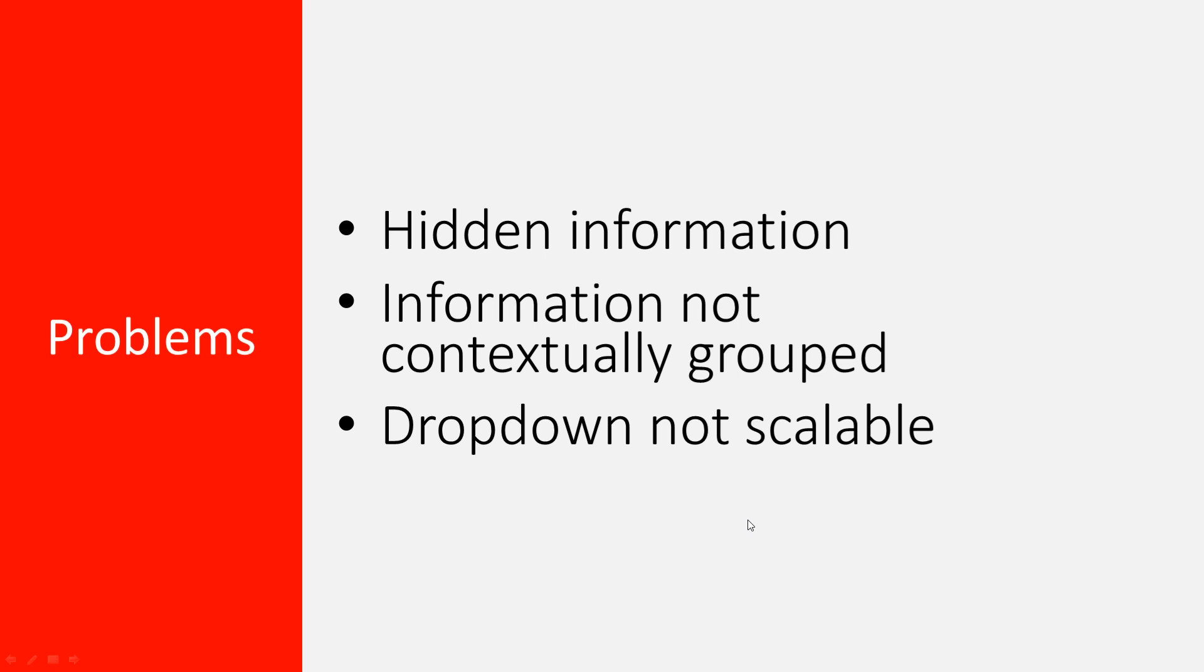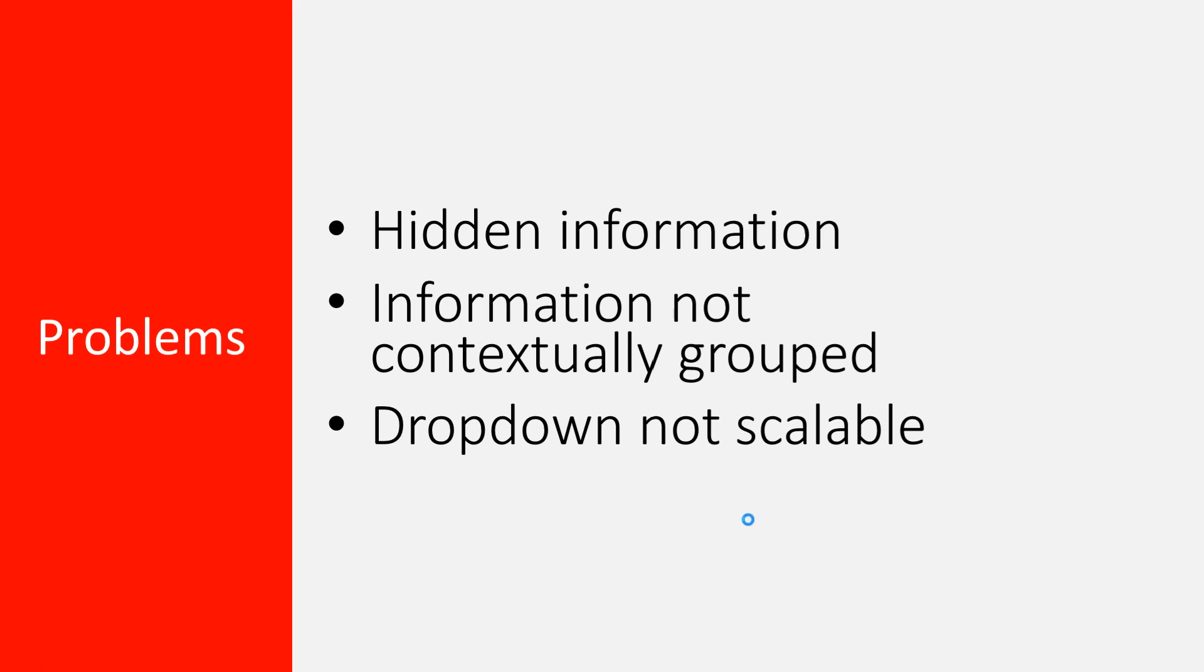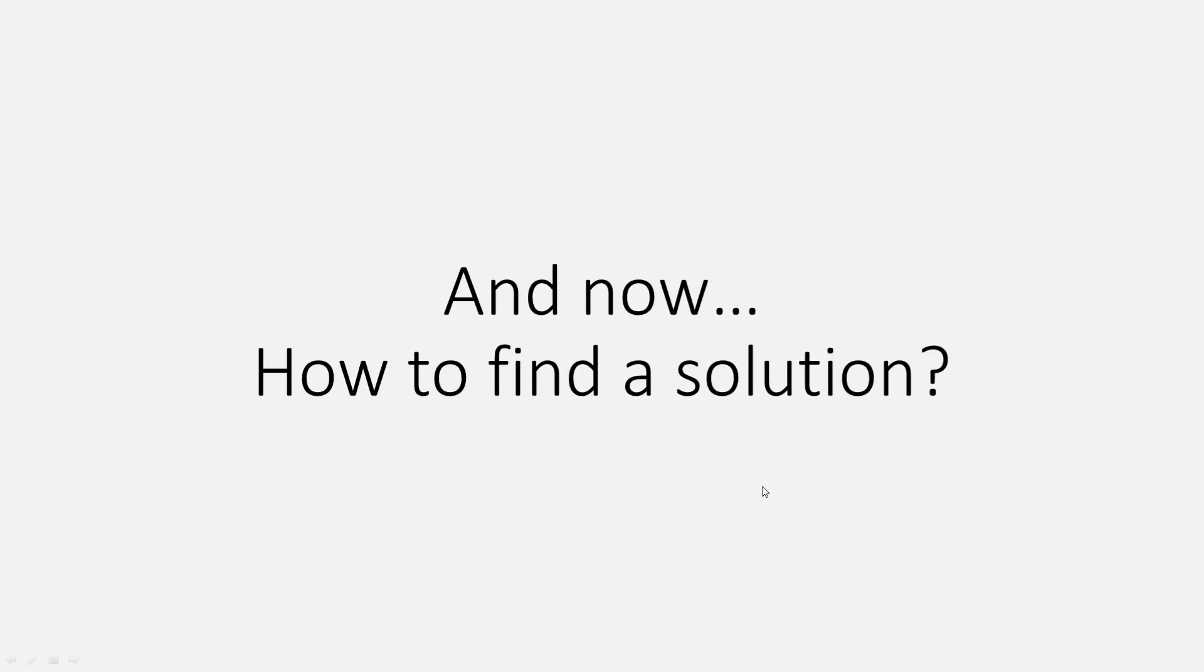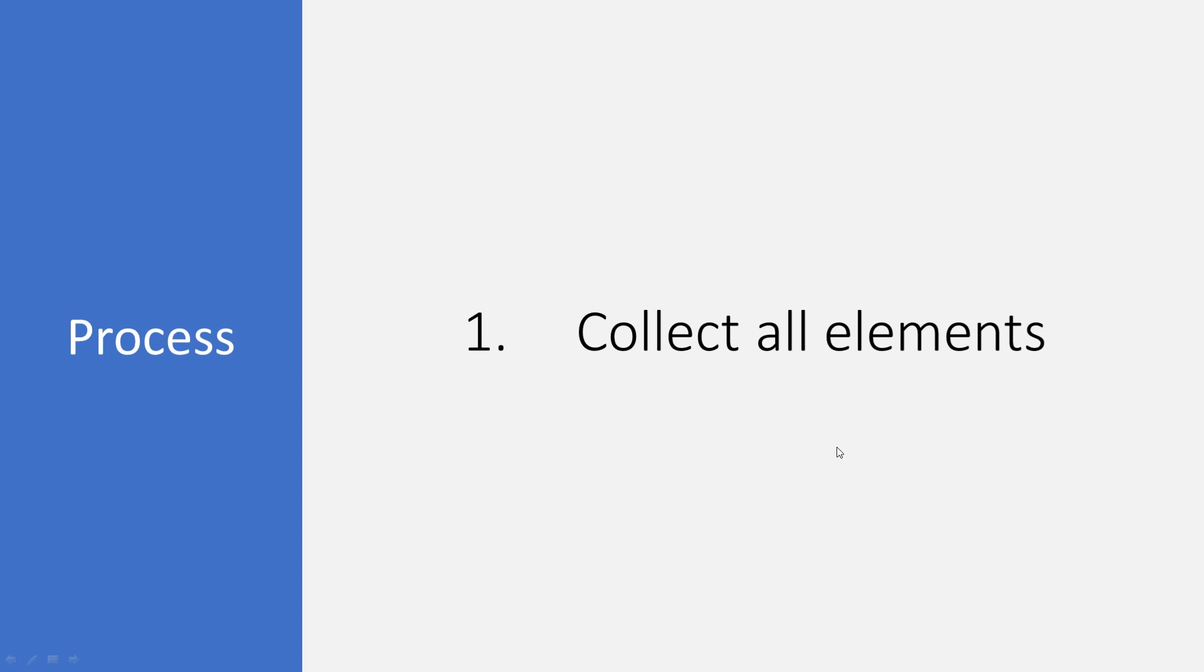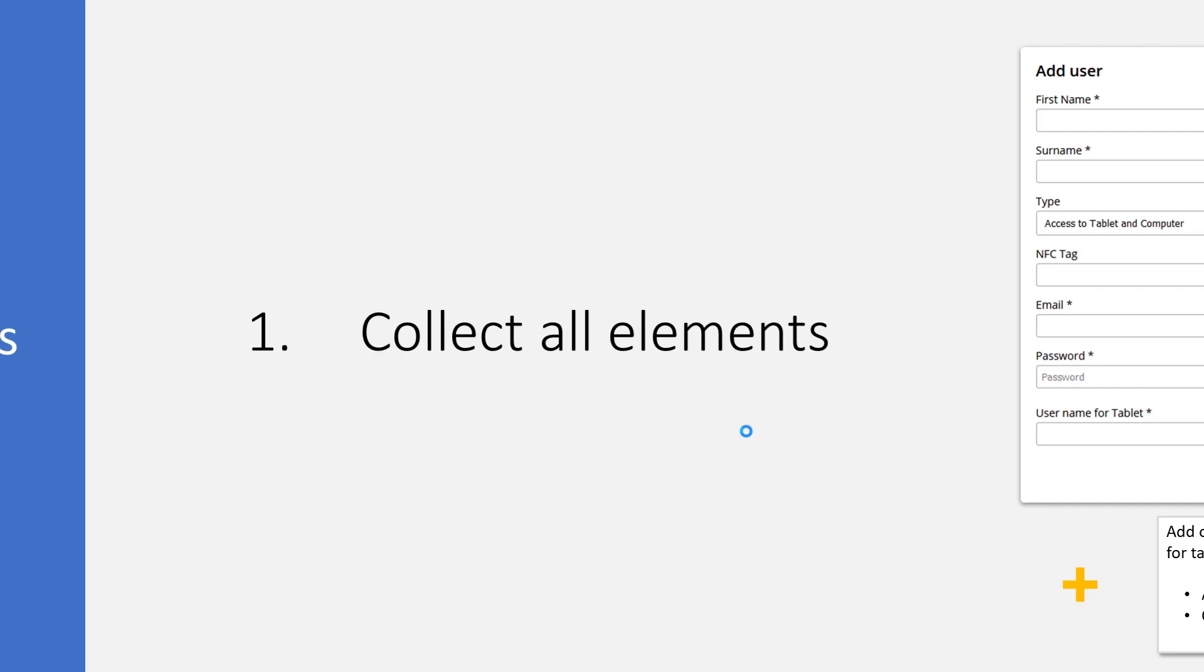And now how to find a solution? Well, here's our process we took with this project. Keep in mind the process might change for each project. Let's collect all the elements.